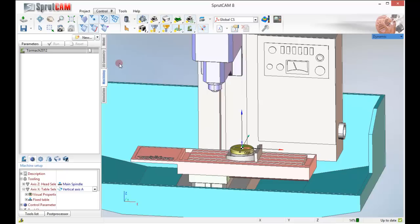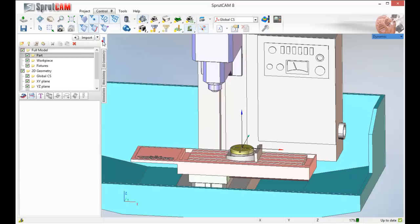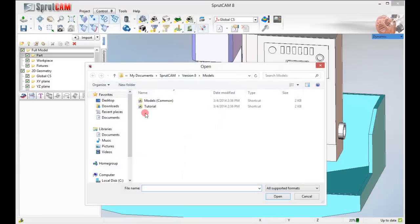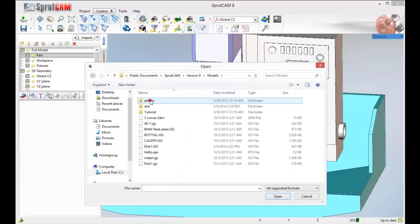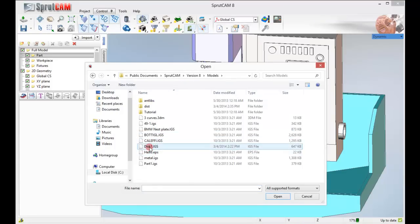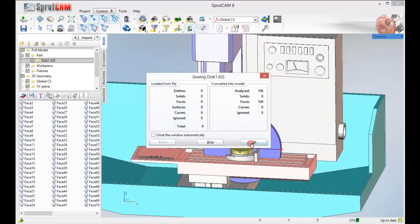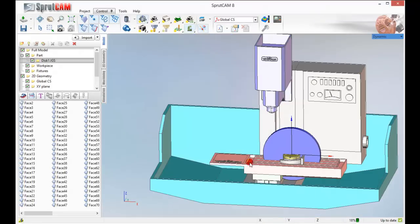Now let's go to our model tab. I'm going to go to the project tab up here and go to import. I'm going to find my model disk 1 and click ok.